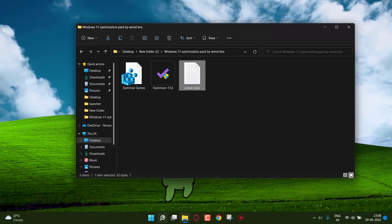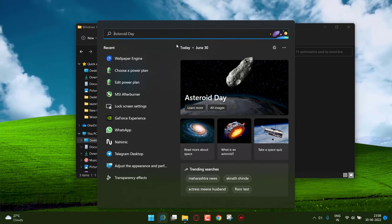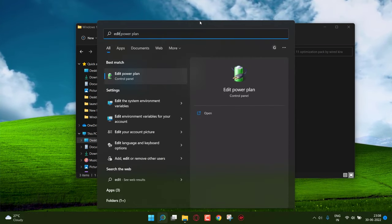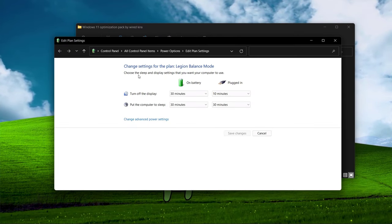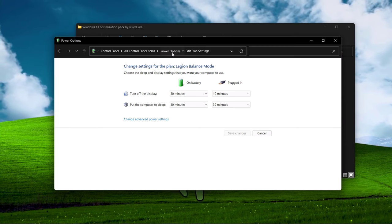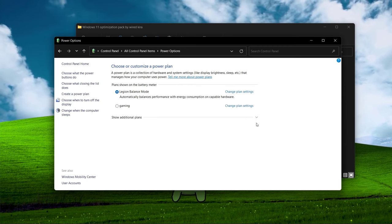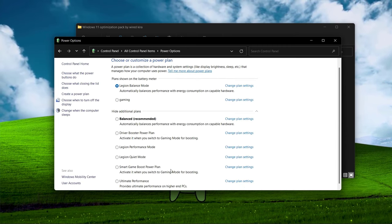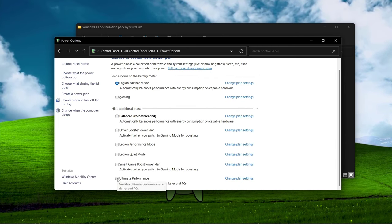Go to search and type edit power plan. Open it. Click on power options. Now find ultimate power plan and select it.